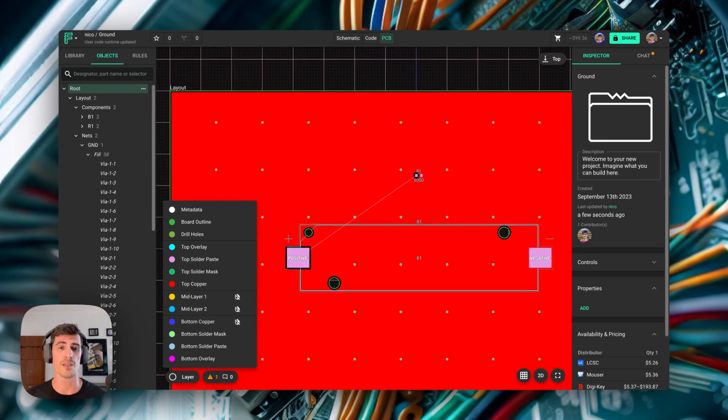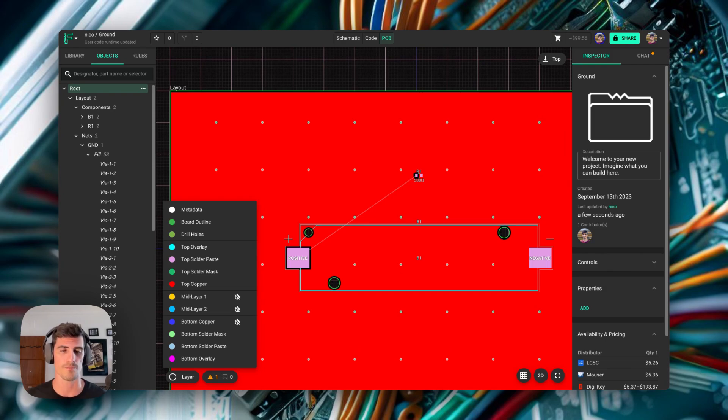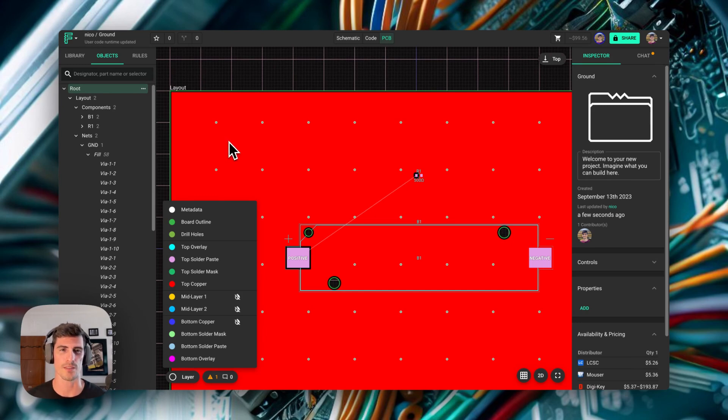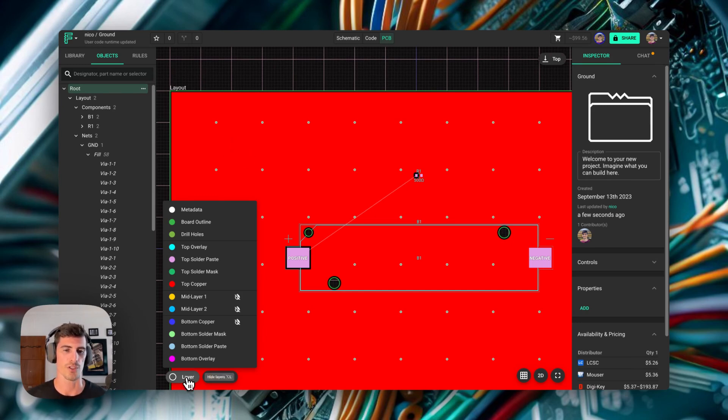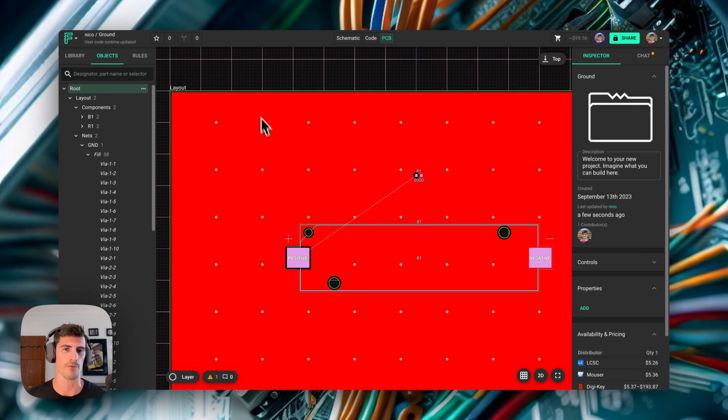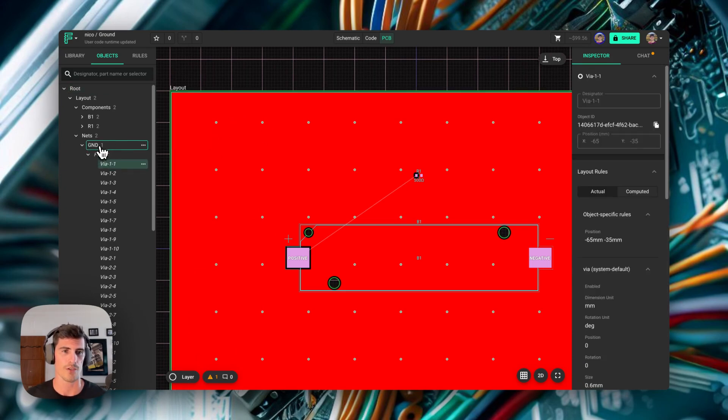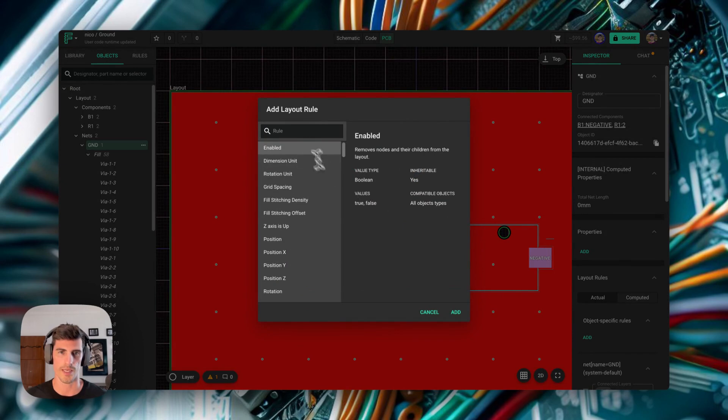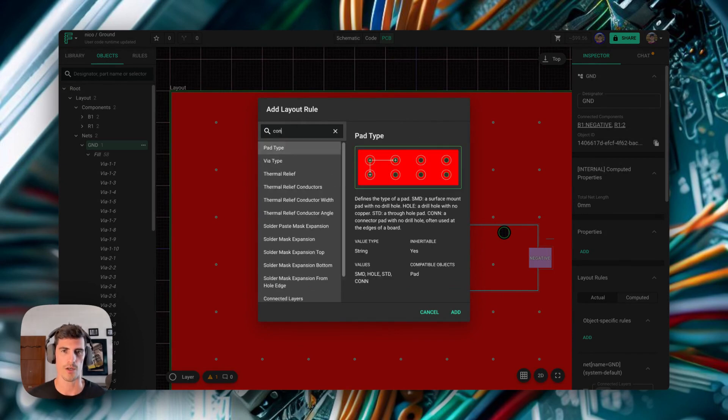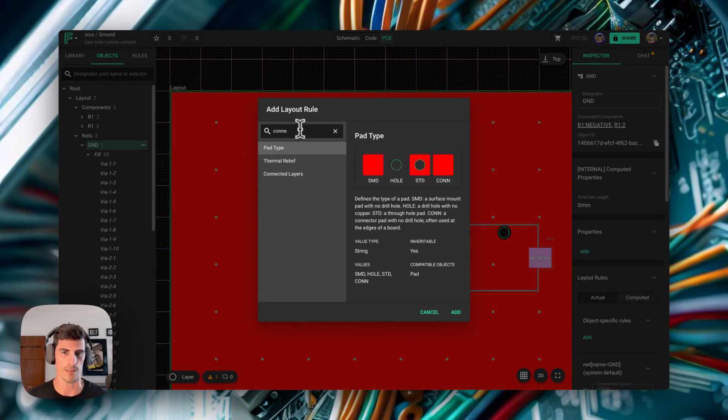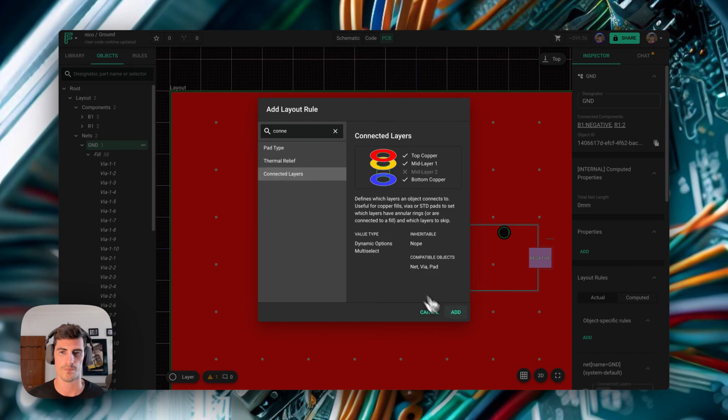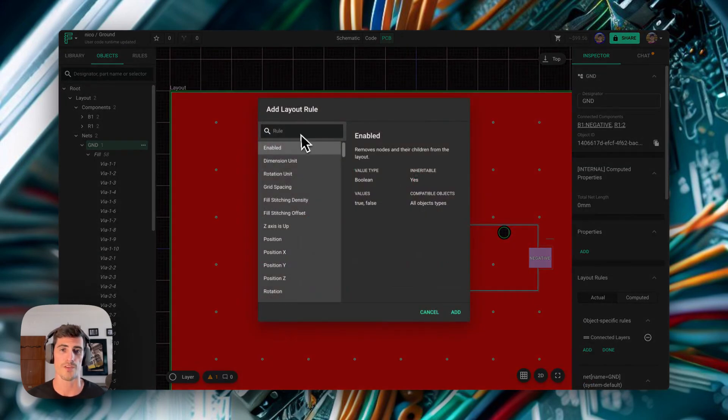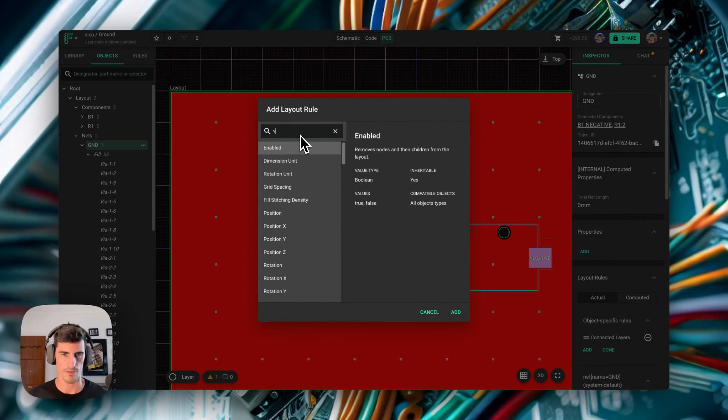So let's now see how we can configure the copper field and the ground vias. Keep in mind that we have a full tutorial on copper fields that I've just linked in the description, but we'll just cover the basics here. There are two rules in Flux that you need to use in order to configure the ground fields. If we select the ground net and go to the layer rules, let's add these two rules that we need to configure. The first one is called connected layers.